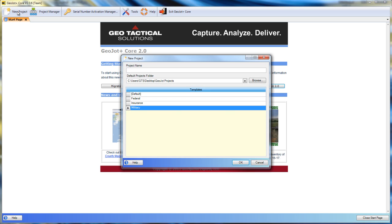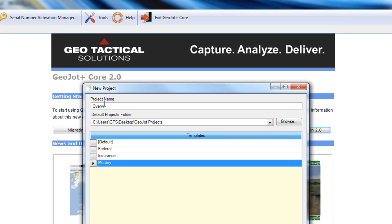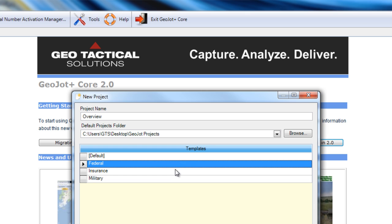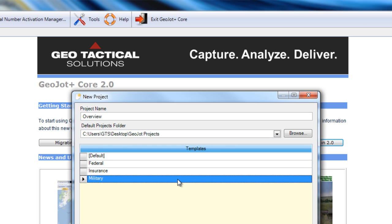To begin, we start with the new project tab and we will name our project. The project will be saved in this location here, and if we have any existing templates, we can use those.